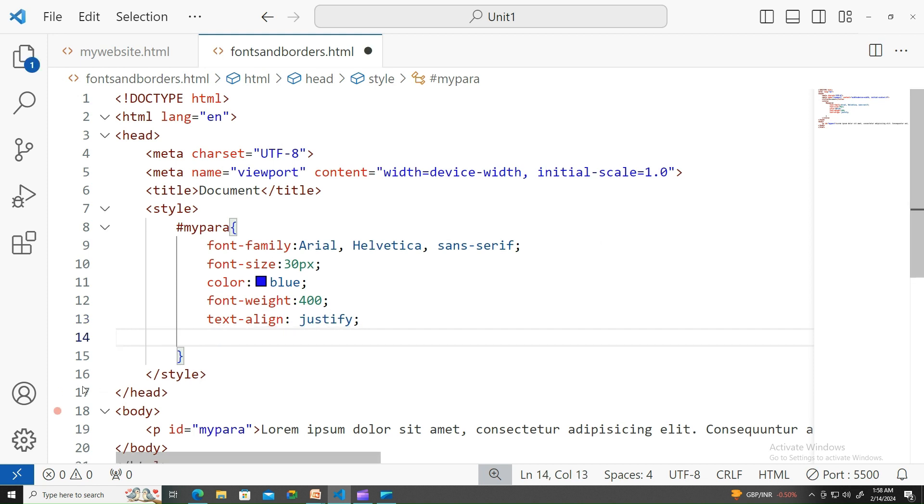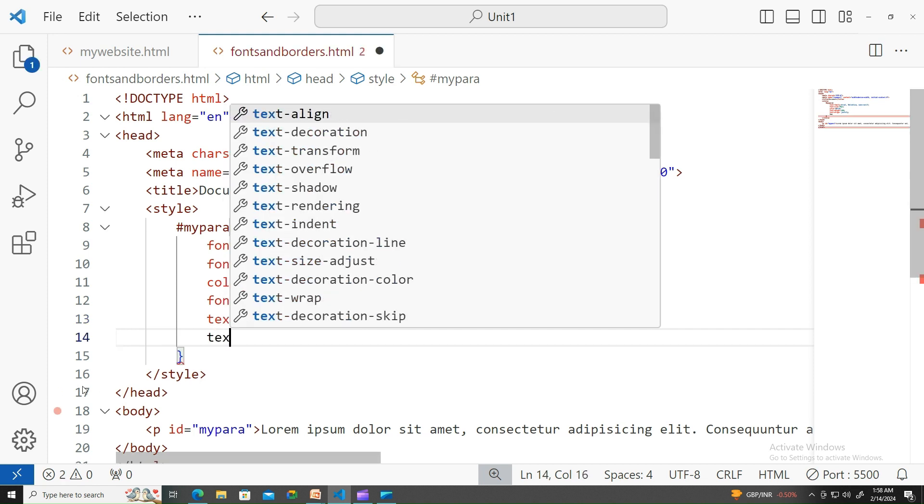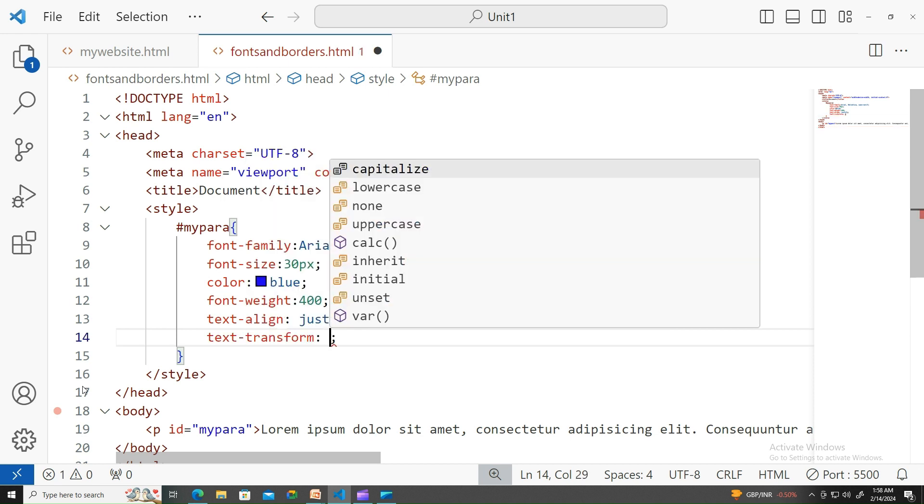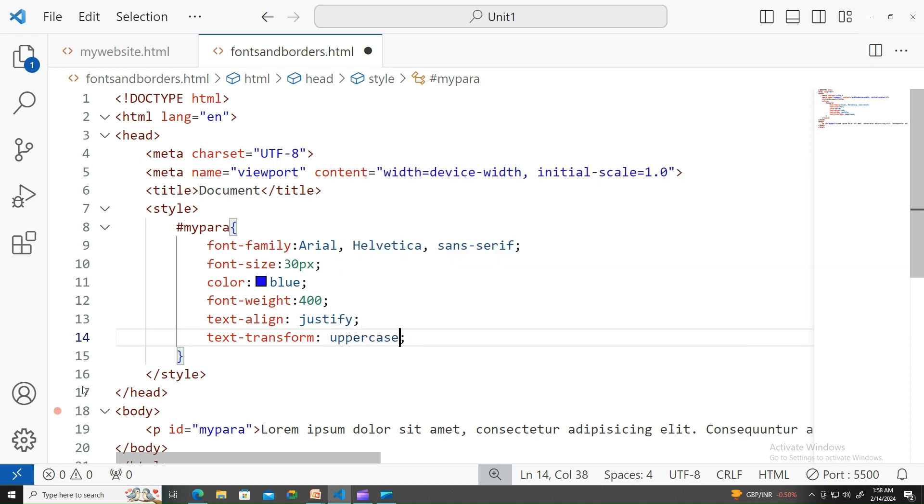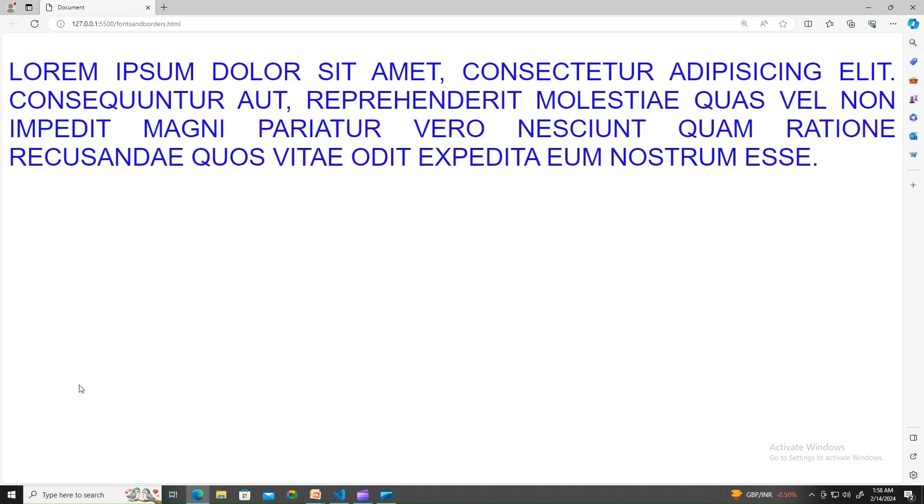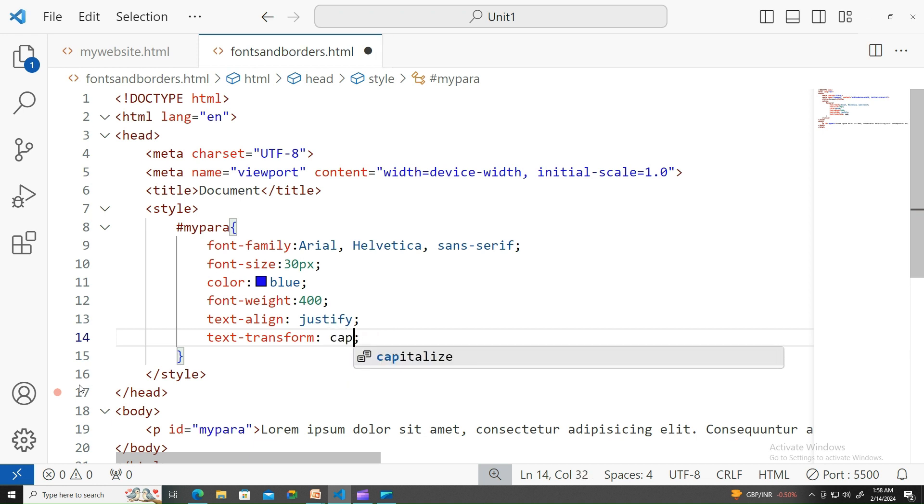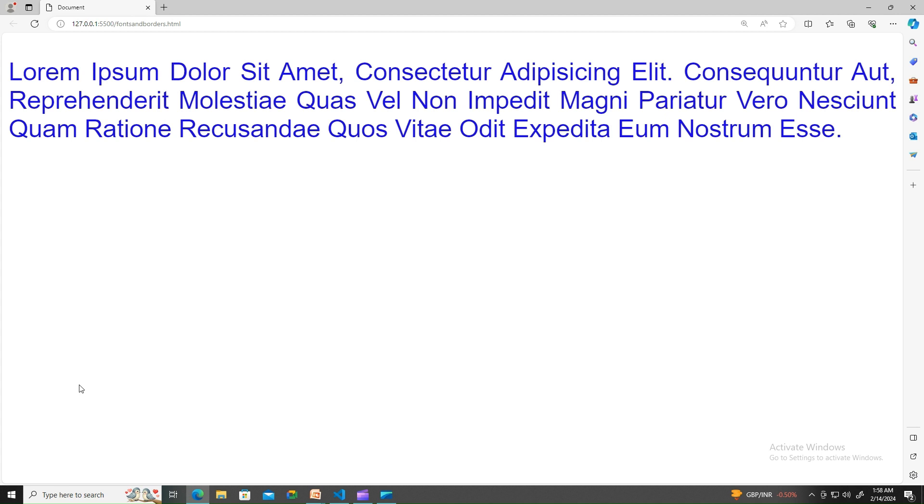Next, we'll try another text-related effect, text-transform. Text-transform can be uppercase, lowercase, capitalize, likewise. If I write that as uppercase, all the text will be converted to uppercase.